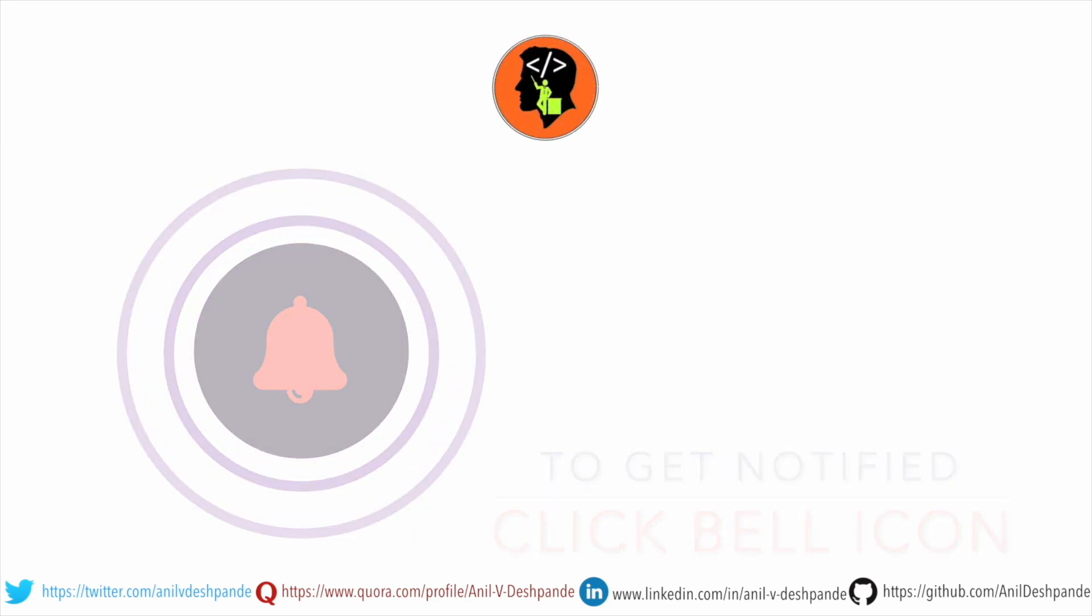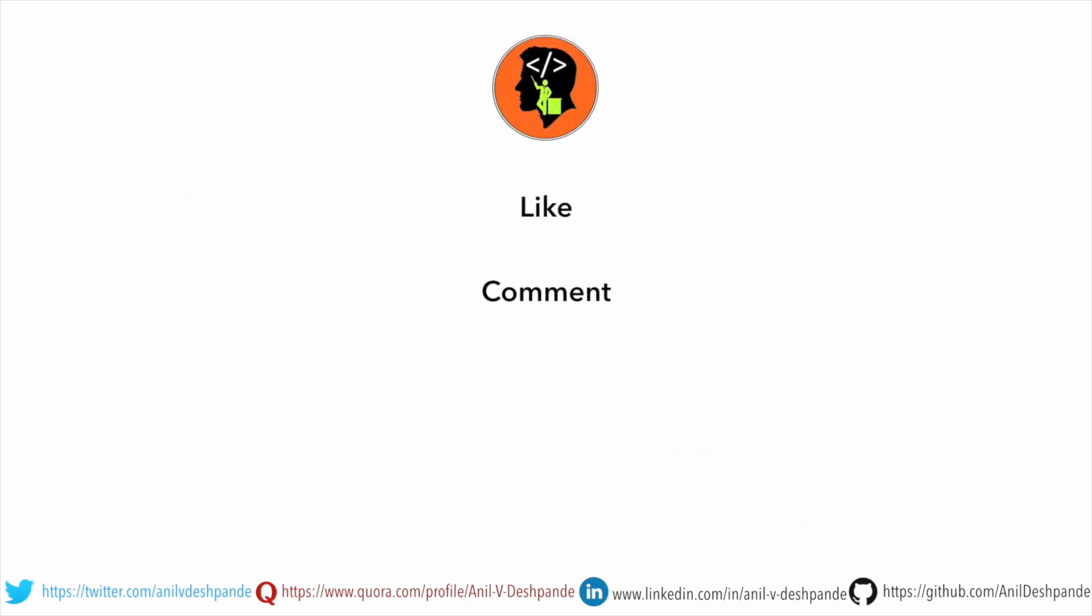Don't forget to like, comment, share the video and subscribe to the channel. Take care. Bye.